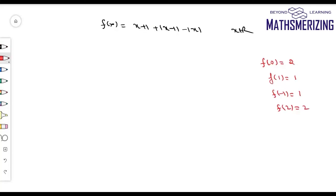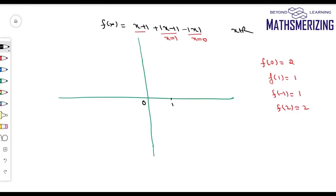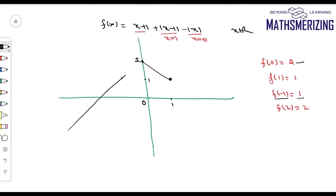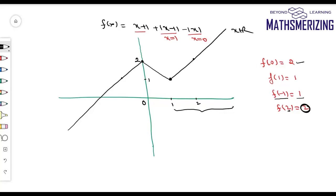Another example: f(x) = x+1 + |x-1| - |x|. The definition of |x-1| changes at x = 1 and |x| changes at x = 0. I mark 0 and 1 on the axis and find: f(0) = 2, f(1) = 1. I join these two points. For x < 0, I take x = -1 giving y = 1. For x > 1, I take x = 2 giving y = 2. Joining all points gives the complete graph of this function.